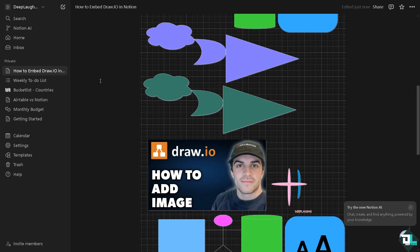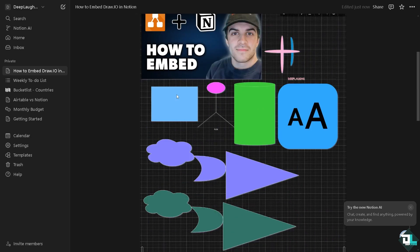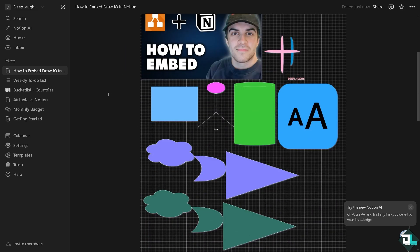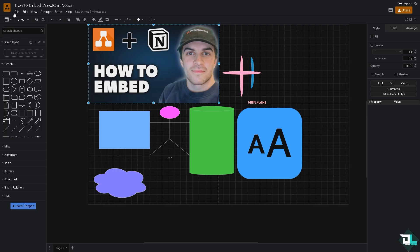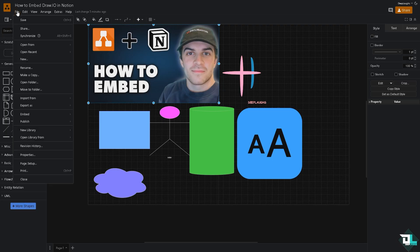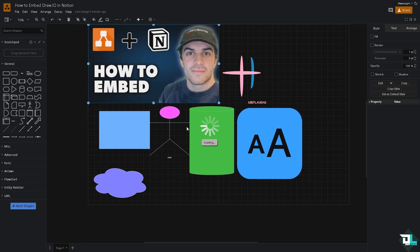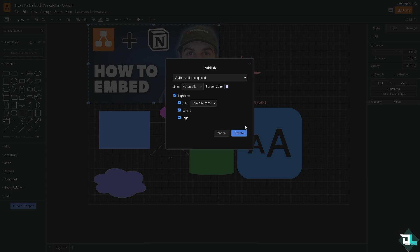Now another option that you can take into is here, go back to the Draw.io platform, and here go to the file option on the upper left corner. Click the section that says publish, click that, and you will be forwarded to the link. And again it requires an authorization.